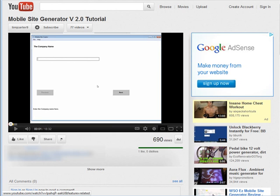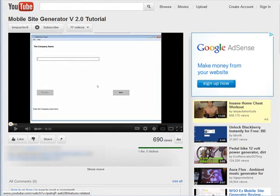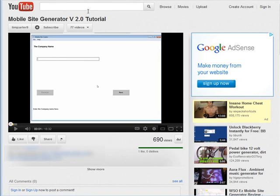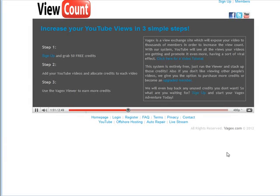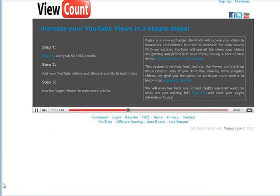Now, there are several ways to do this, however I'm going to show you the easiest way. What you want to do is go to a site called Vagex.com and then you need to sign up for an account here.